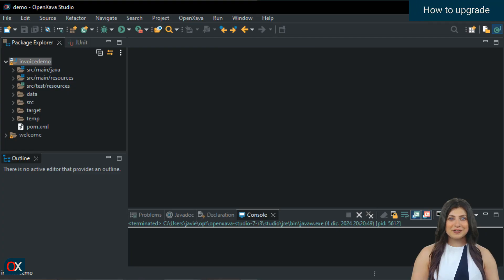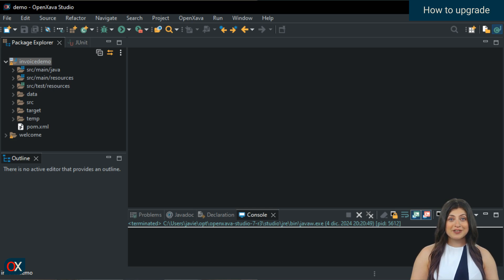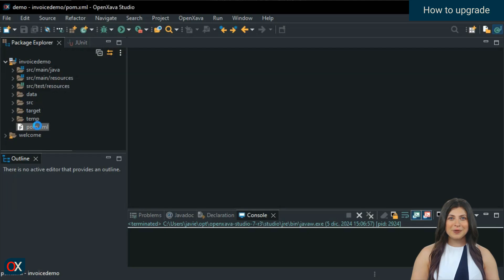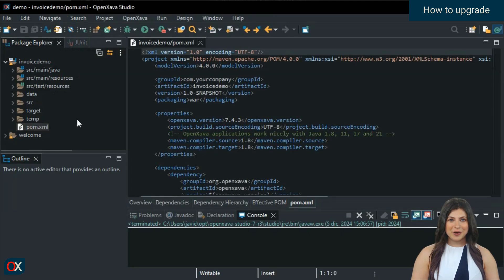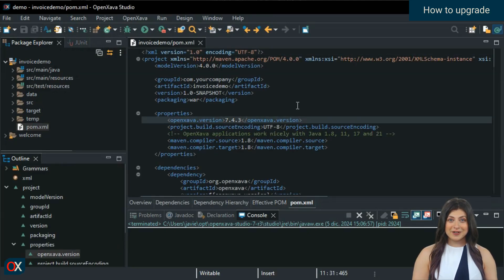To update to the latest version of OpenZava, you don't need to download OpenZava Studio again. In fact, you don't need to download anything at all. All you have to do is change the version number in the pom.xml of your projects. Let's take a look. Open your project's pom.xml file. In the OpenZava.version entry, write 7.4.4 and save.